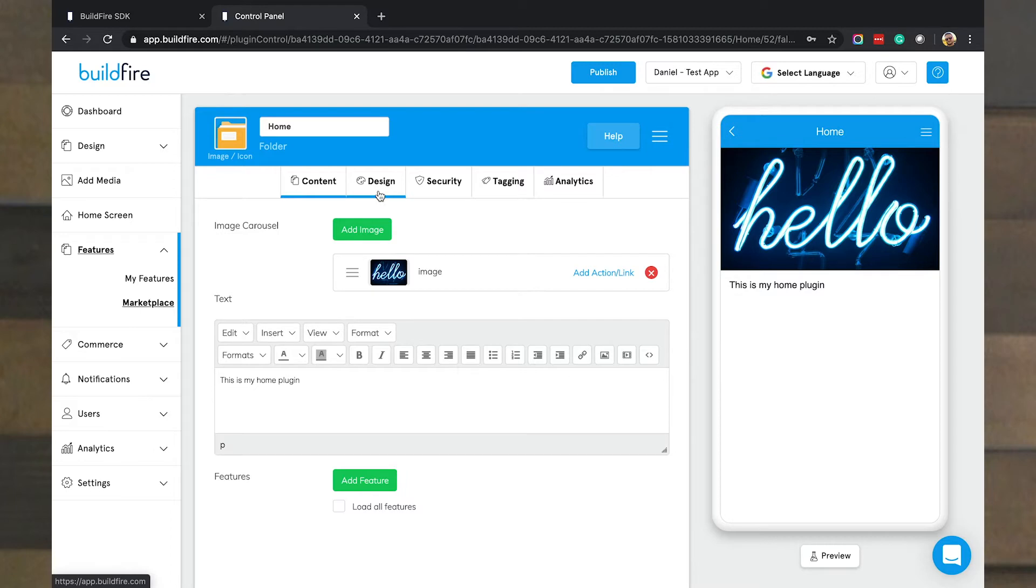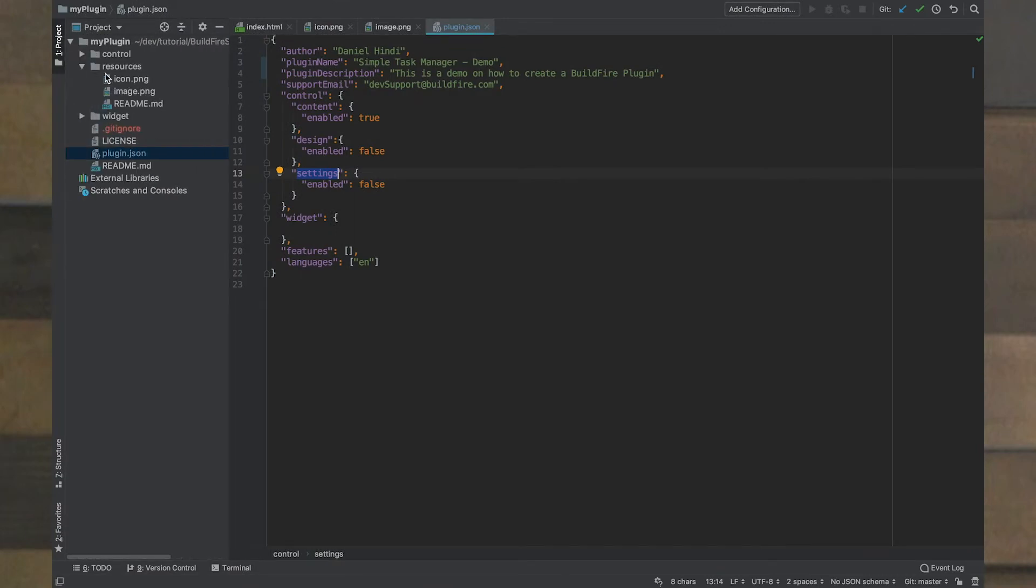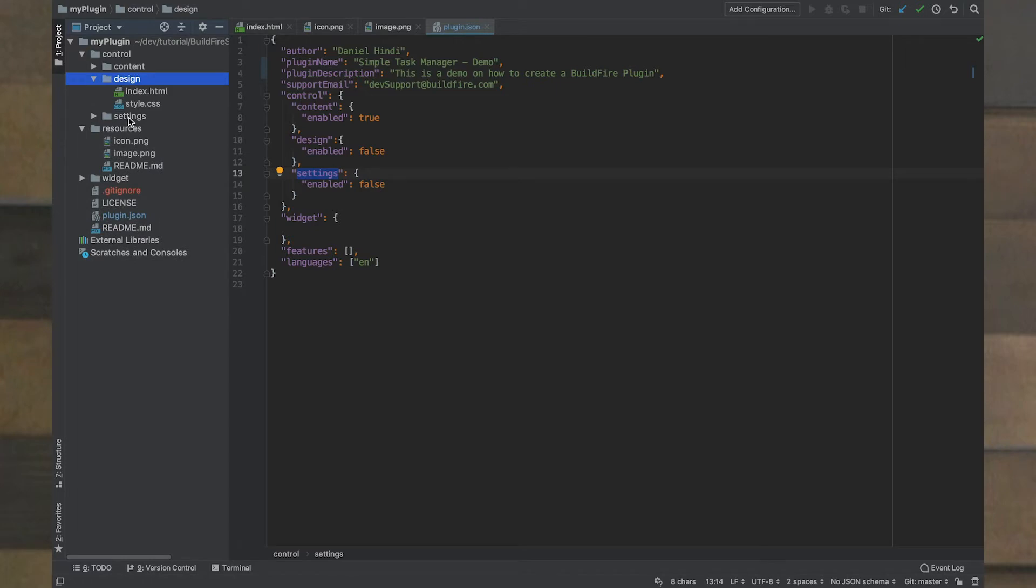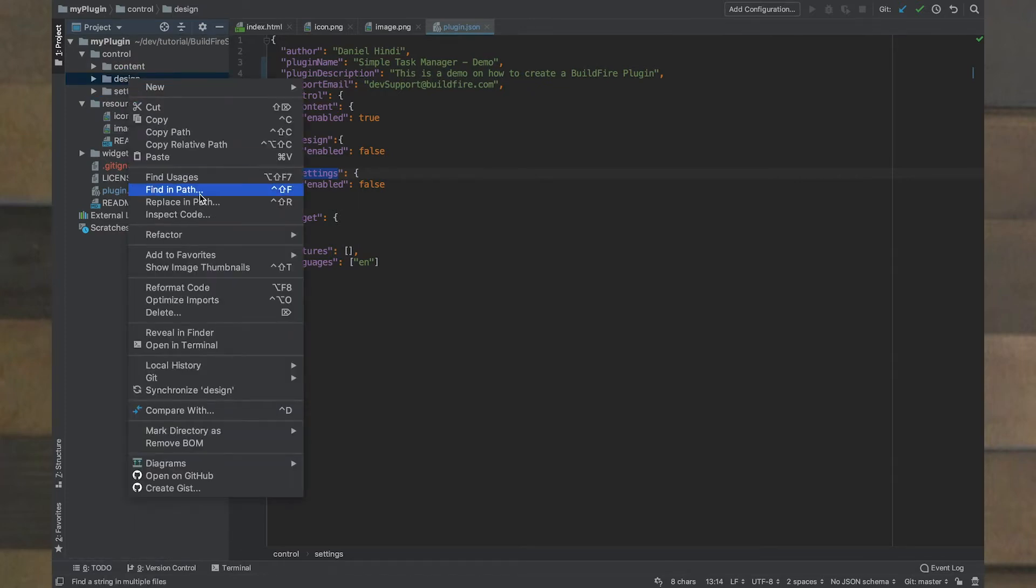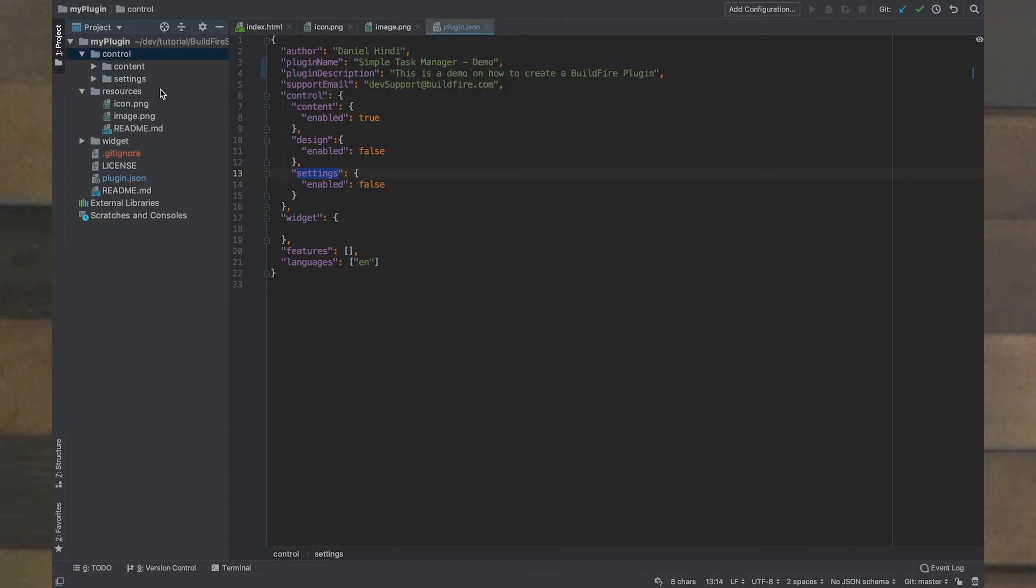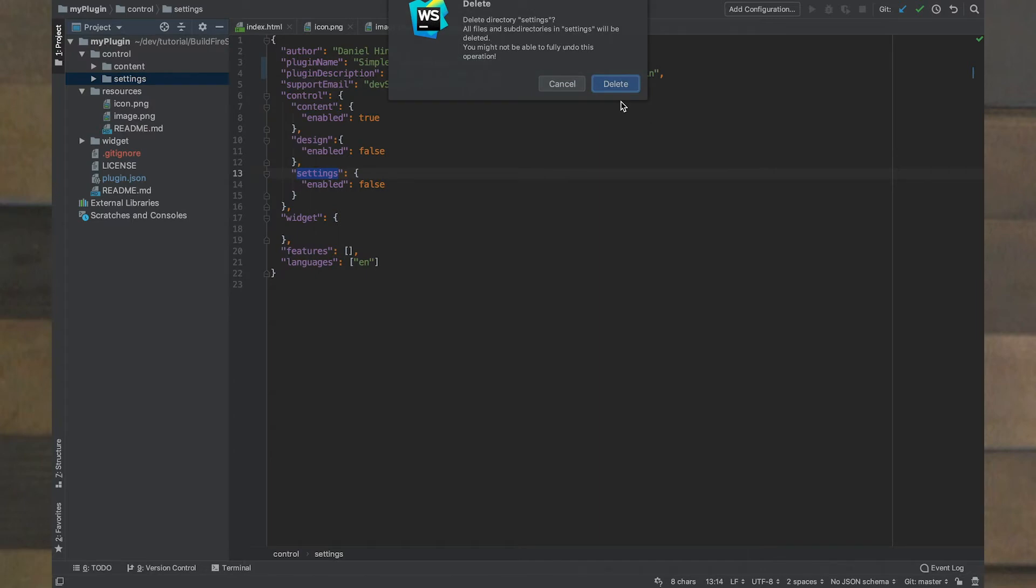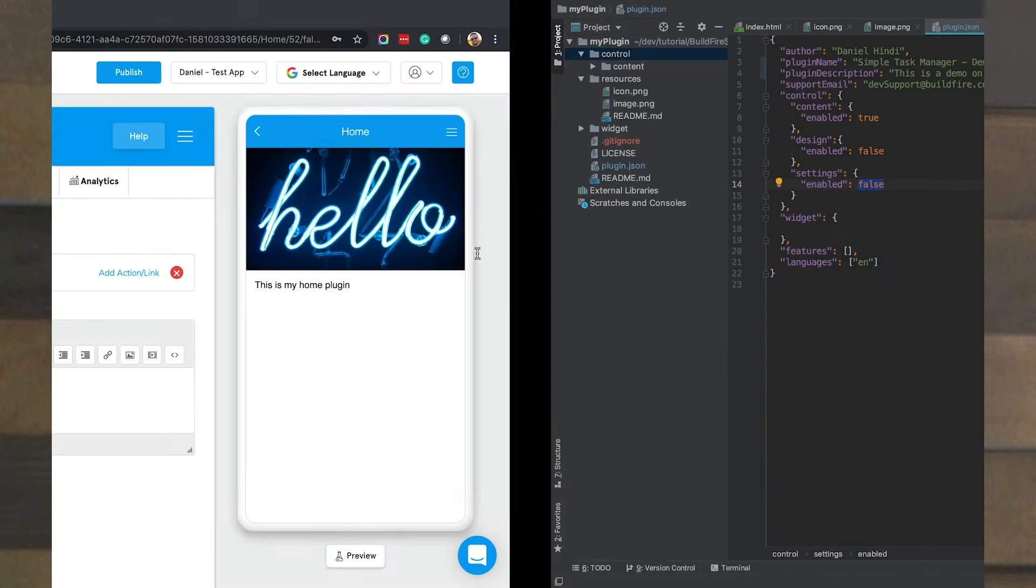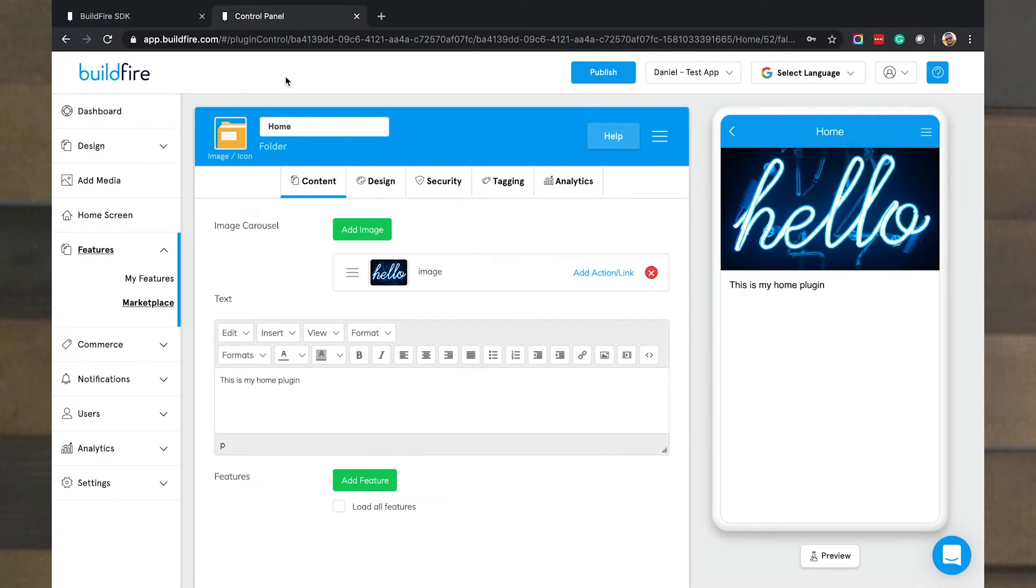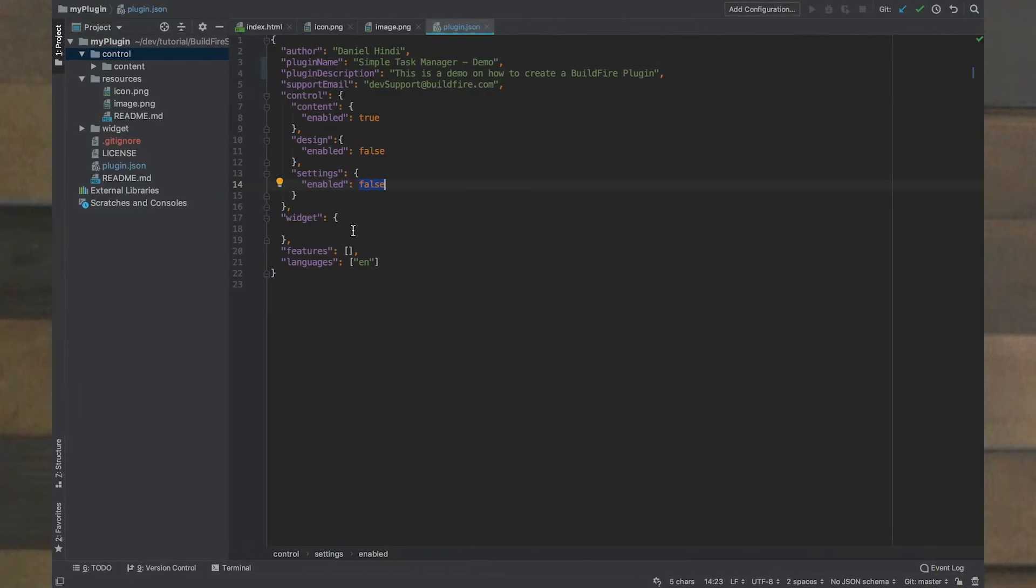You could also have some custom tabs as well. And the way we define if these are on or off, in our control here, we have content, design we didn't really do anything with, and settings we didn't do anything with. We can technically delete these two folders and still be okay. Let me go ahead and do that. And in our plugin JSON I say I don't need design and I don't need settings. And so when you come here you'll only see content.